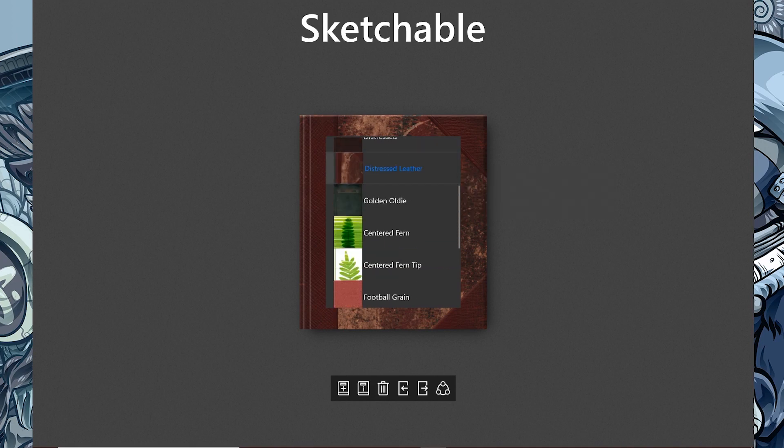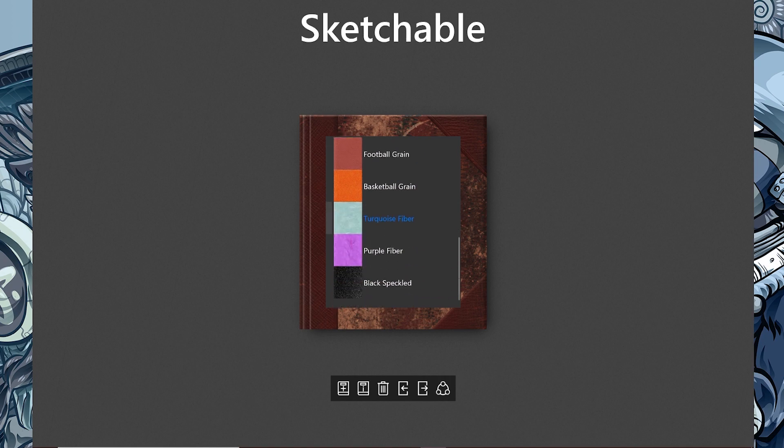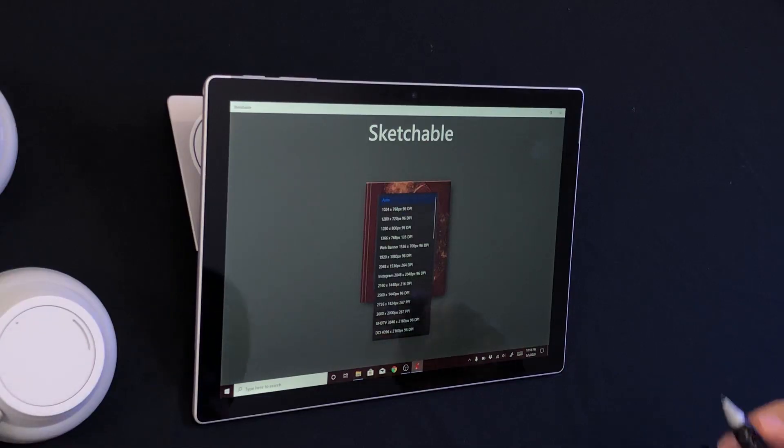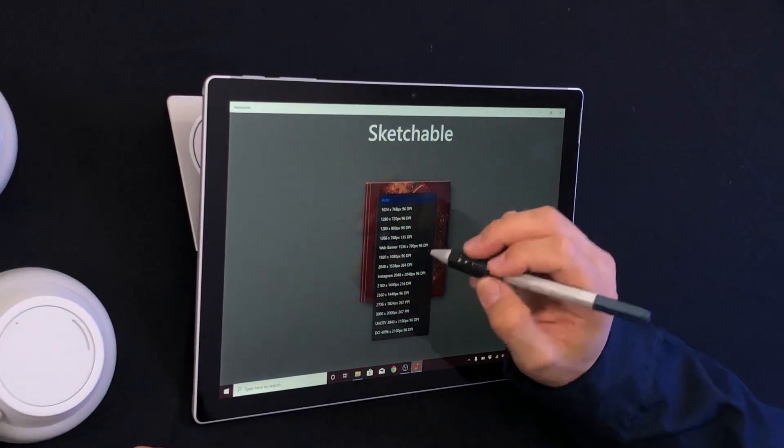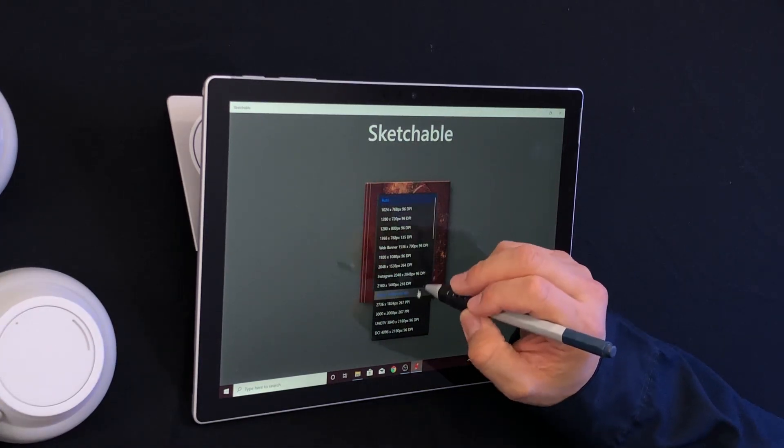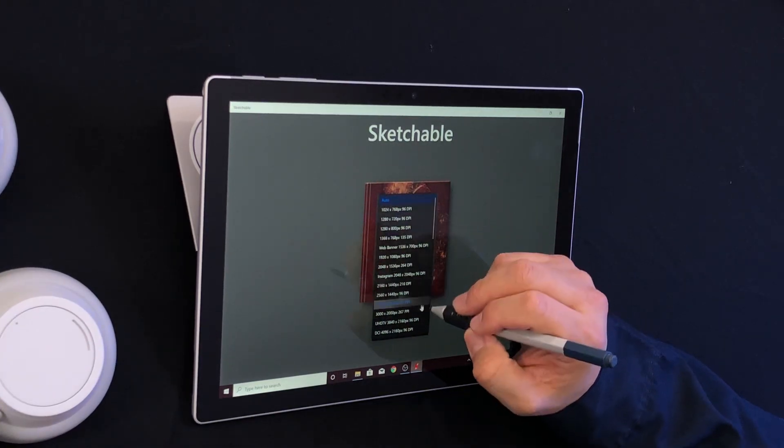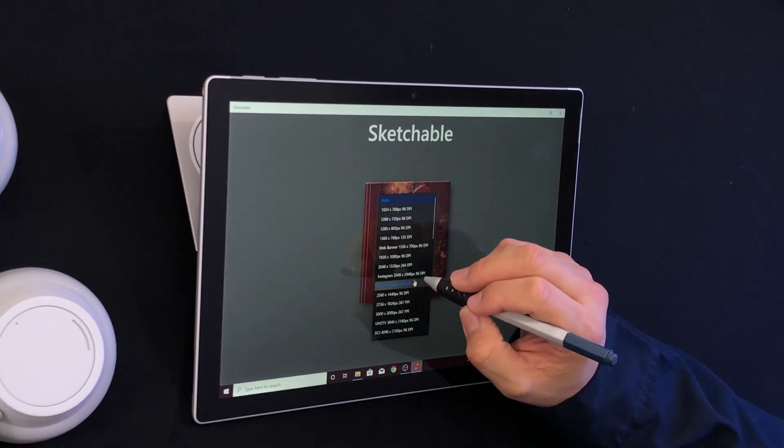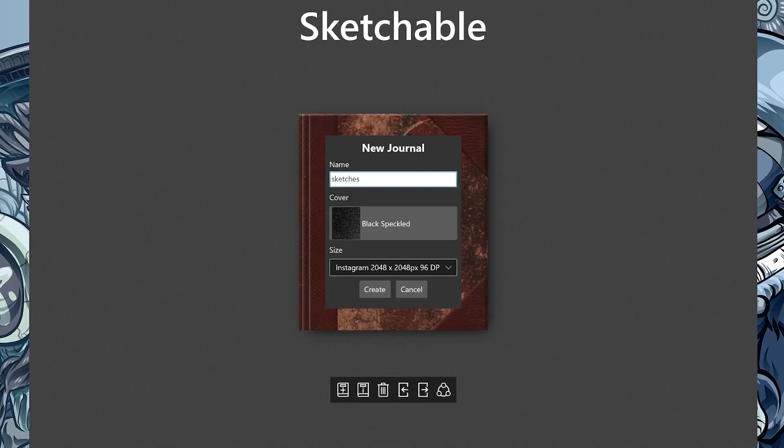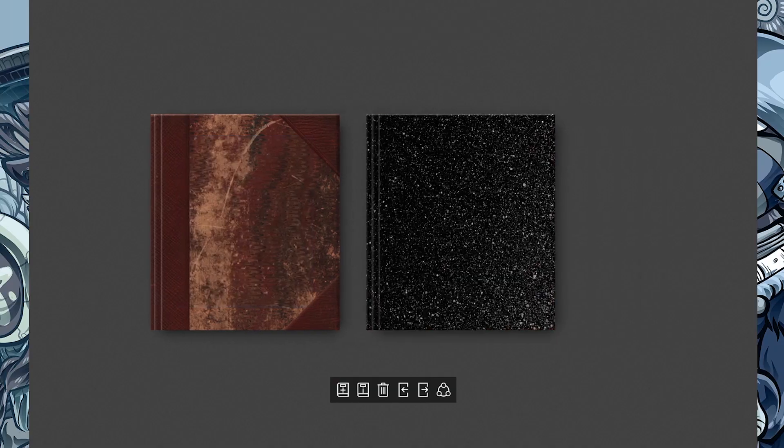I want to choose the cover. Let's make it black, like a black book. Then I want the size. I'm going to keep this simple and do the Instagram size. Yes, why not? Boom. There we go. Hit create and voila, we have a whole new sketchbook or journal ready to go. This is awesome.